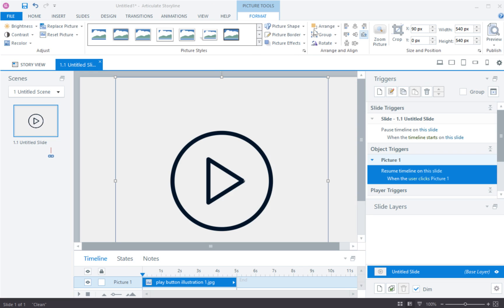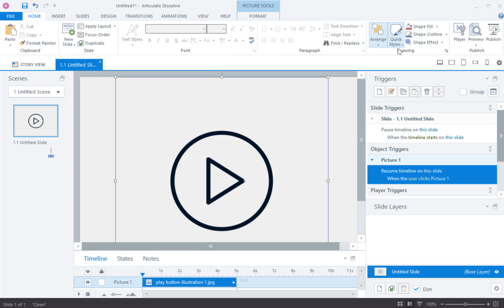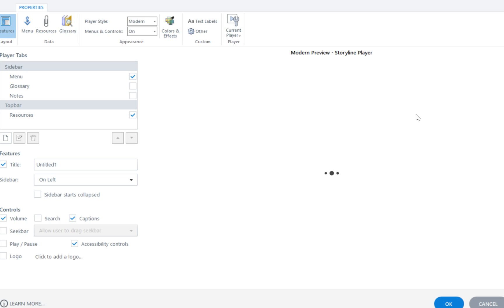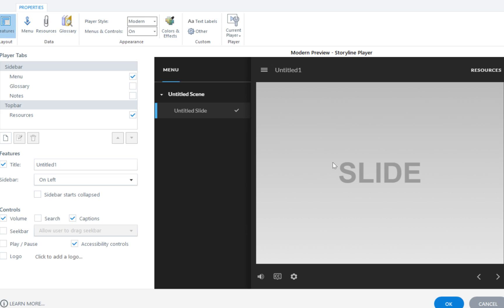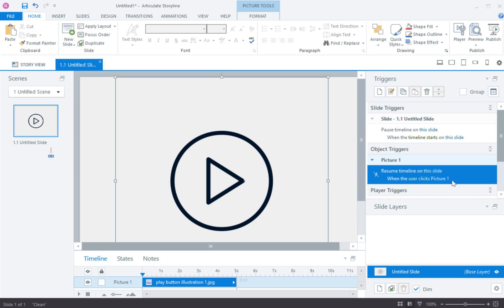So we'll go back here and we'll go into the player and we'll enable that seek bar just so we can see a little more clearly.